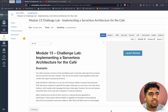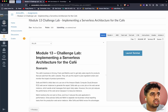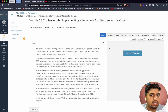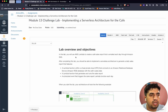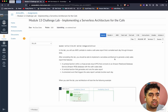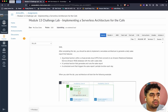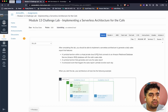Welcome to AWS Solutions Architect Associate. In today's module, we'll be going through module 13 challenge lab, which is implementing serverless architecture in the cafe. In this lab, we'll use AWS Lambda to create a cafe sales report that is emailed each day through Amazon SNS. After completing this lab, we should be able to implement a serverless architecture to generate daily sales reports, with a Lambda function in a VPC connecting to Amazon RDS, a Lambda function that generates the sales report, and a scheduled event that triggers it each day.